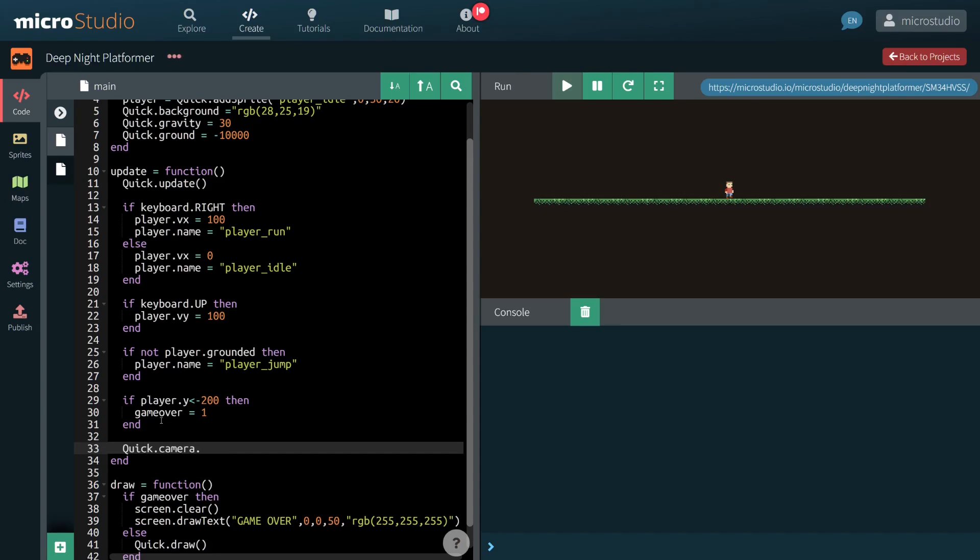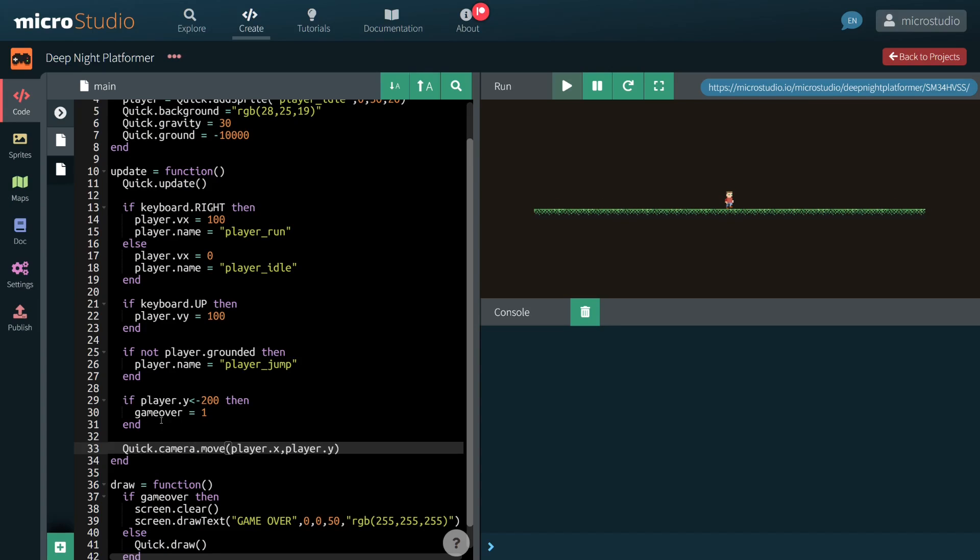I would like the camera to follow the character, which I can do by calling Quick.Camera.Move.